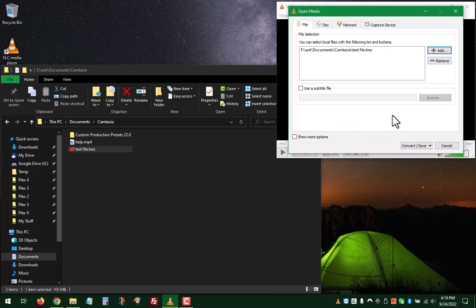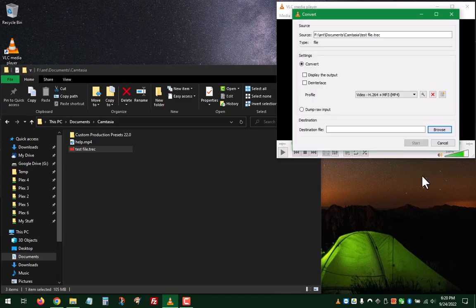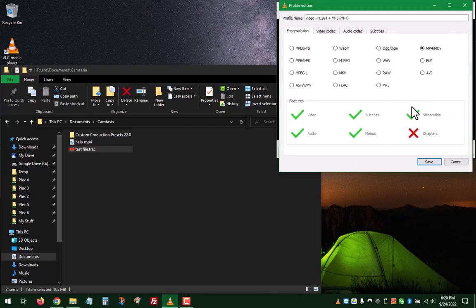Now you need to go down and choose Convert and Save. So we're gonna hit Convert. You only have to do this the first time. Hit the gear because it'll remember it after that.